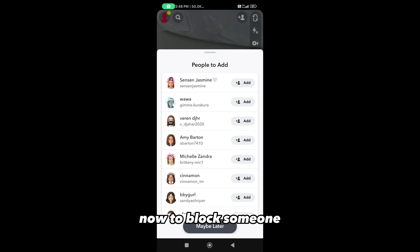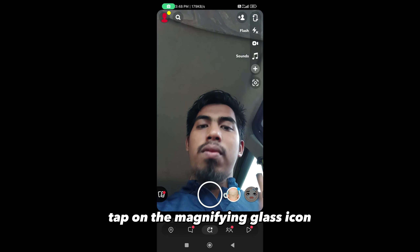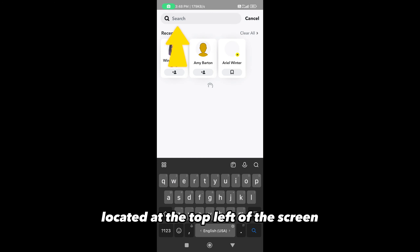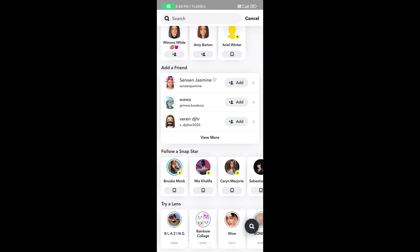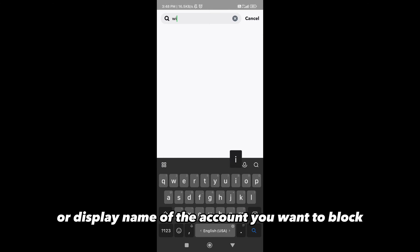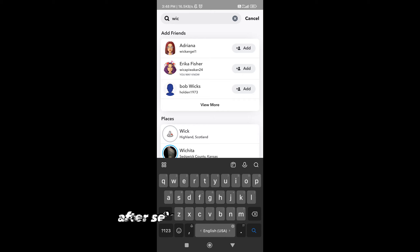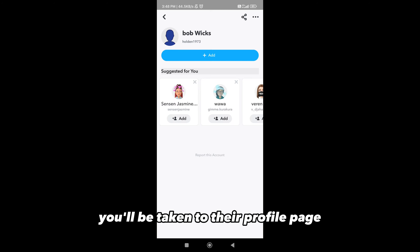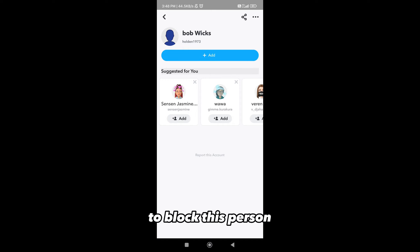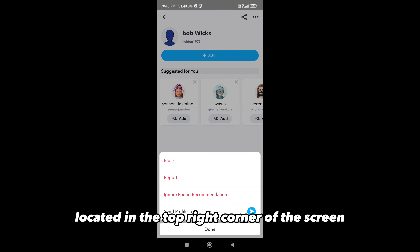Now, to block someone, you'll first need to search for their account. Tap on the magnifying glass icon located at the top left of the screen to access the search feature. Type in the username or display name of the account you want to block and select it from the search results.